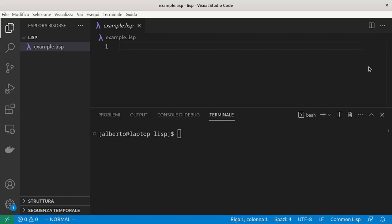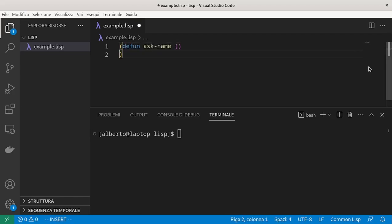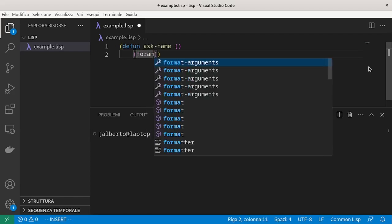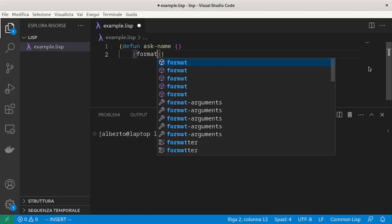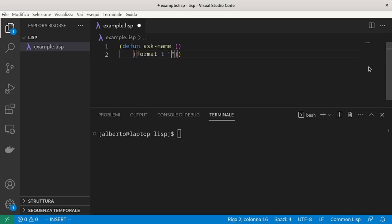Let's start by writing a function that asks the user for its name and returns it. We define a function. Ask the user for its name.